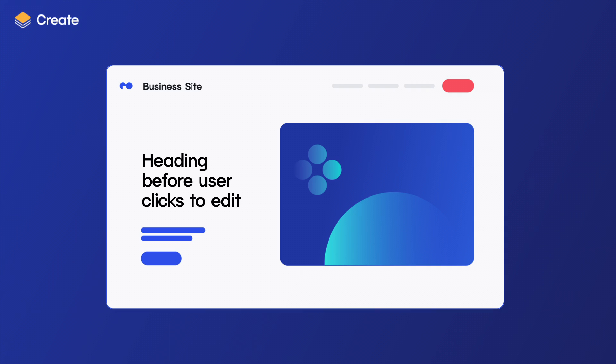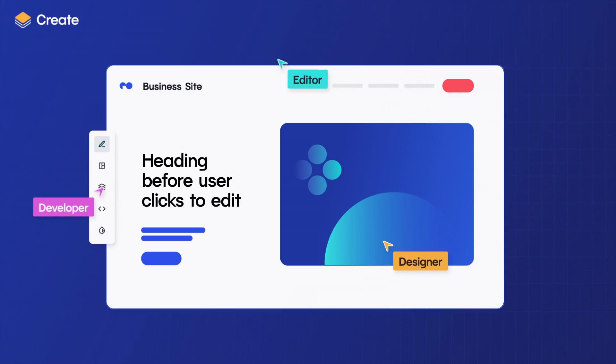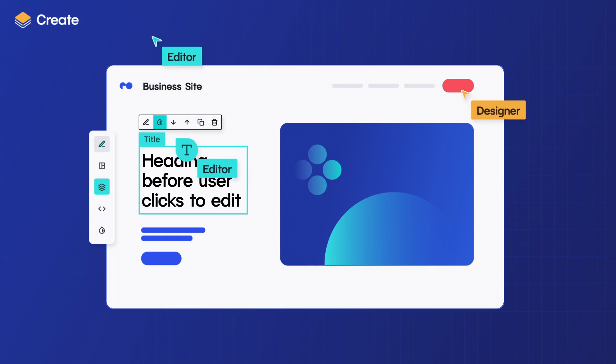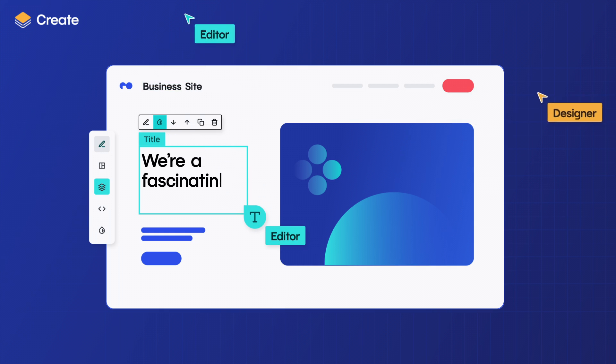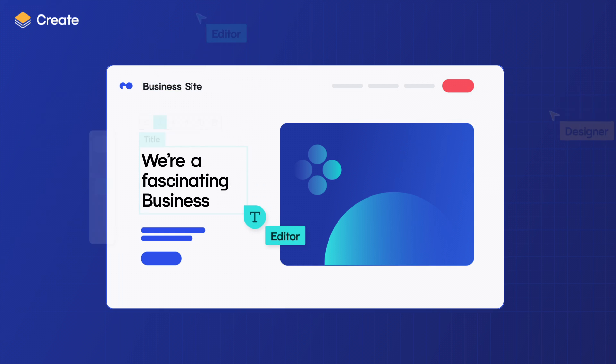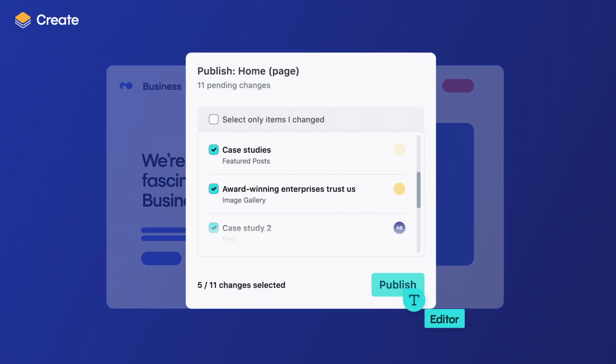Netlify Create increases productivity across teams with front-end visual editing, offering real-time updates by anyone who can click, edit, publish.